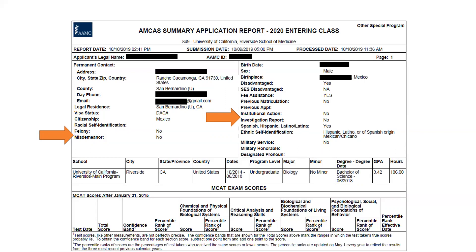Each of these elements can potentially impact how your file is routed at different schools, so it's important to be aware of them and prepared for potential delays. You do have an opportunity to explain — I'll show you on the next several screens — institutional actions, felonies, and misdemeanors. You can put explanations in, and that's typically what schools look at as they decide where your file goes next.